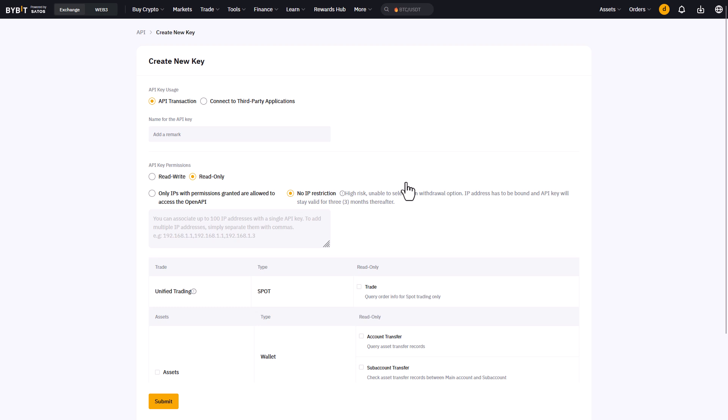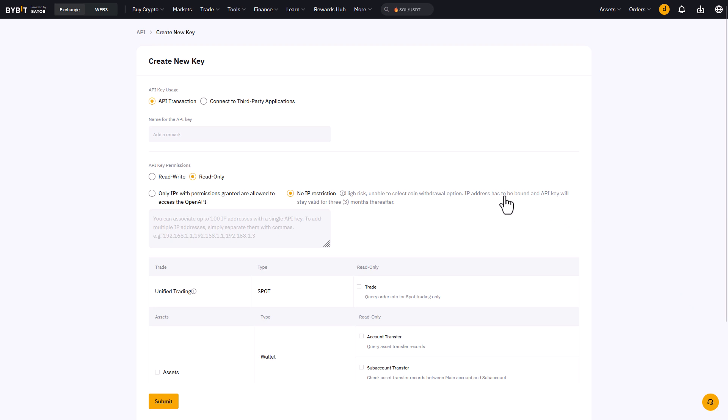Now there are several choices to be made in the create new key screen. Choose the following options for a working trading bot API key. Select API transaction instead of connect to third party applications.